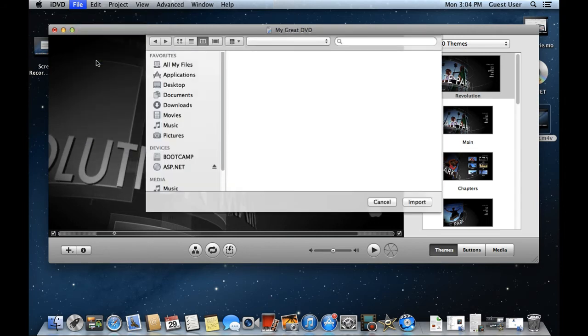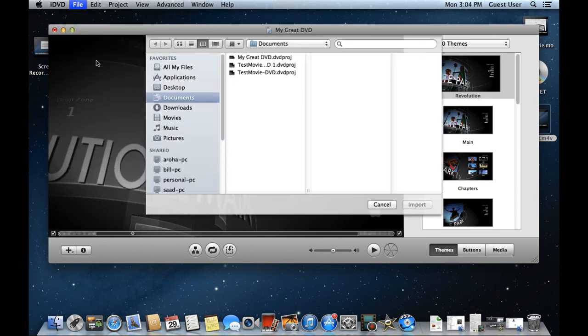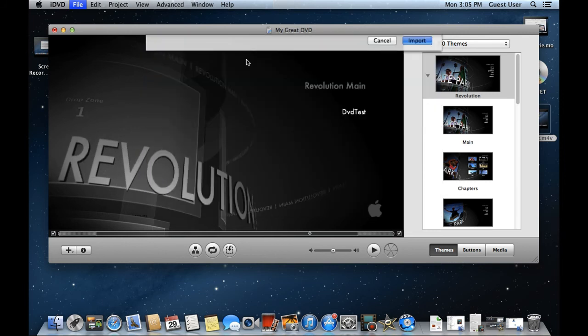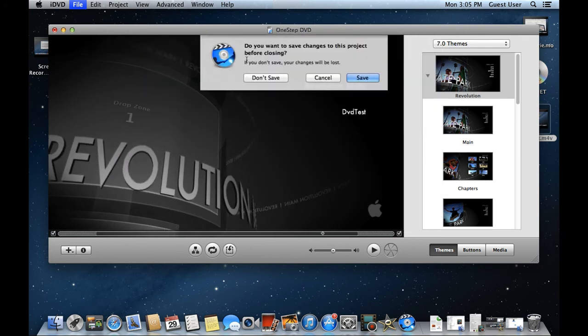With that done, the browser window will open up and from here, simply select the video which you want to add to the project.